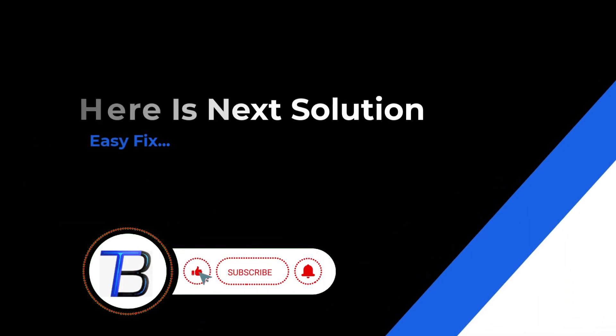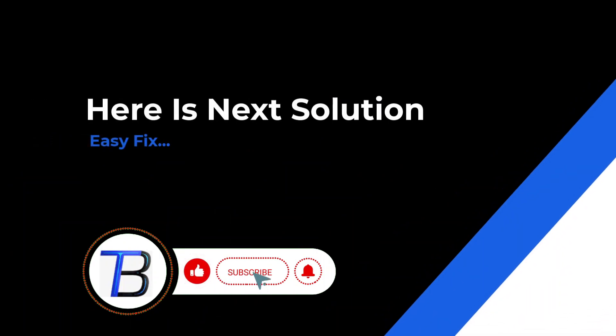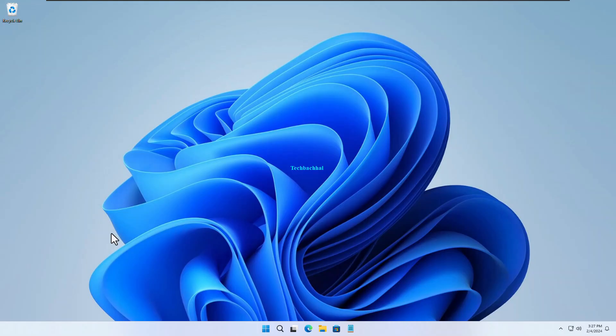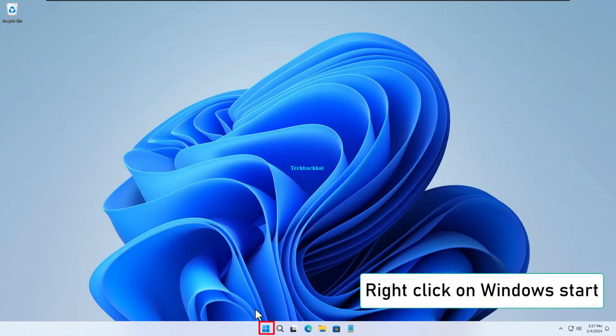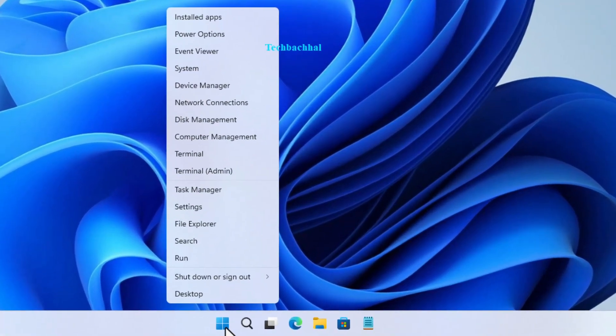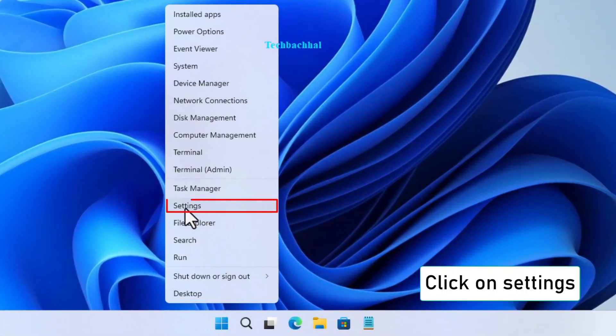Alright folks, let's tackle the next step to fix the issue. Ready? Here we go. Next, right-click on the Windows Start button and select Settings.